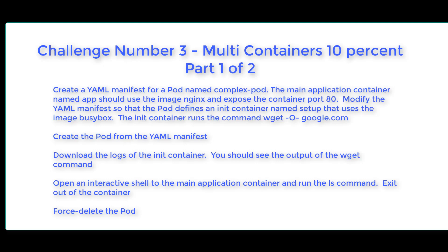Challenge number three, multi-containers. This is 10% of the CKAT exam. This is part one of two.